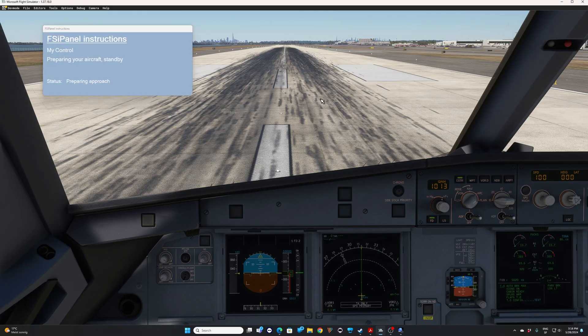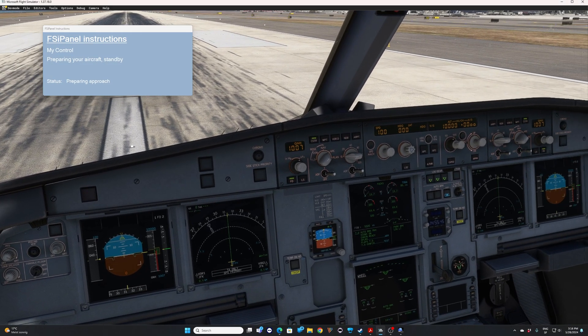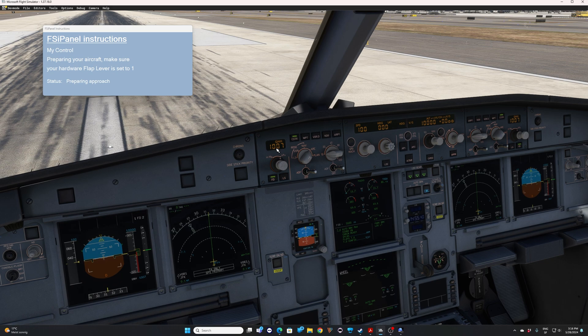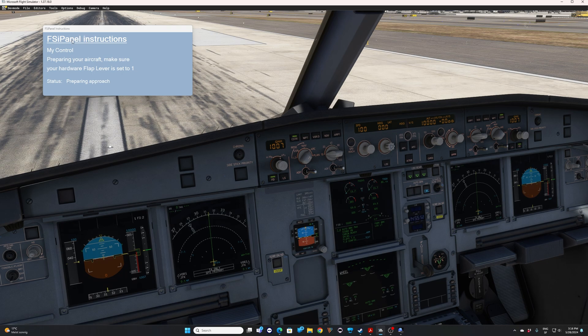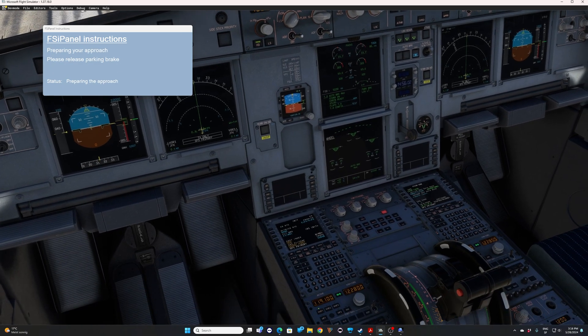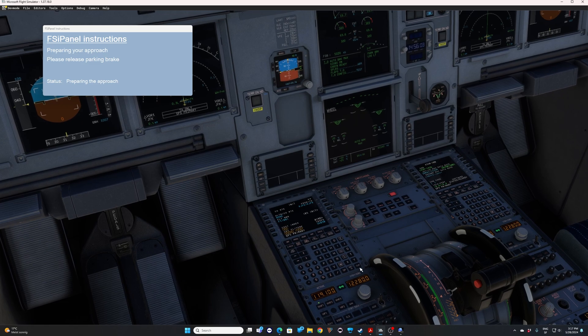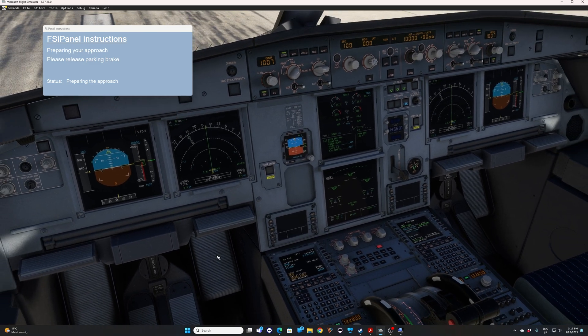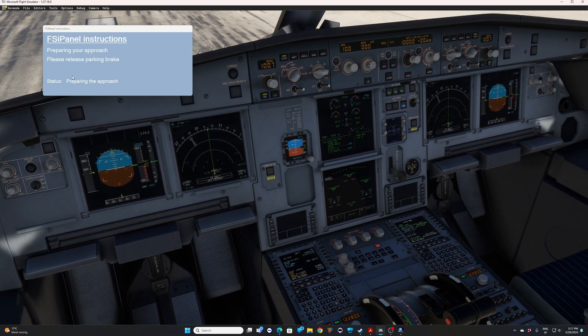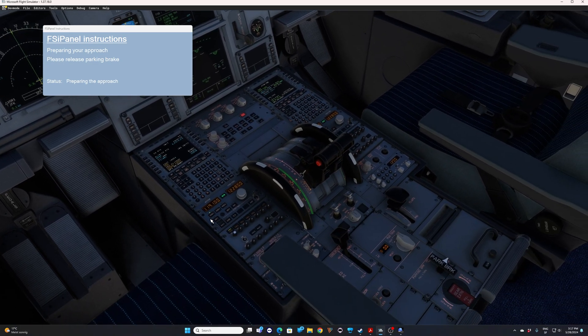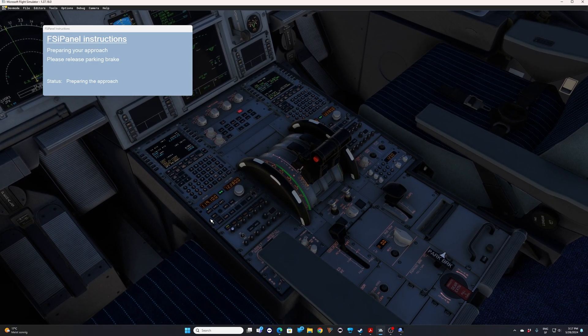All right, we are in the cockpit. You see the altimeter has been set, but it's still in hectopascal. Do not worry about that. Then if, like me, you have a hardware thrust master or other, FSI panel asks you to make sure you have flaps lever to one. So I have done this. So this is all good. FSI panel will now set the initial part of the MCDU. And when it's ready, you will get the next message, which is please release parking brake. So I'm going to release the parking brake.